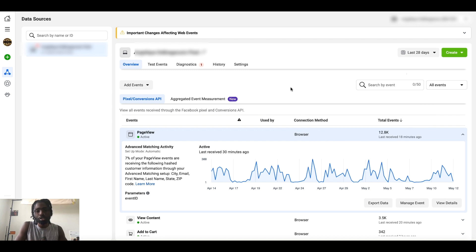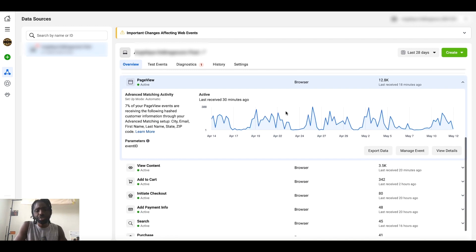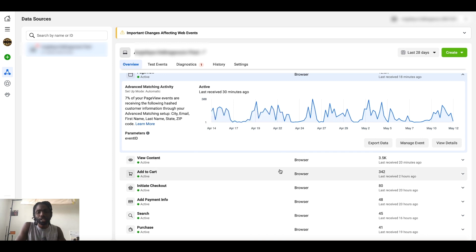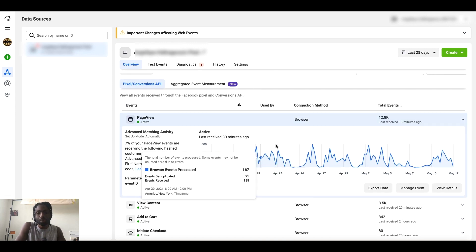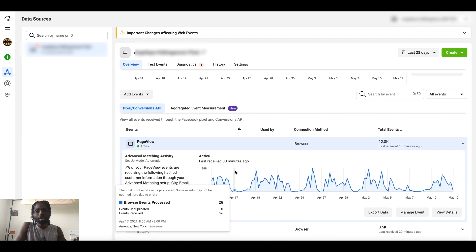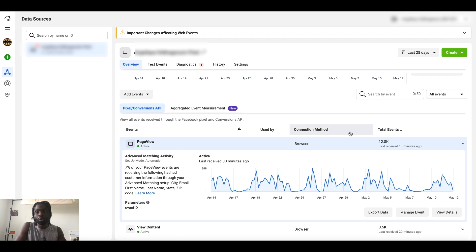If you found value in this video, hit that like button and subscribe — we've got a lot more content coming. Facebook is doing everything it can to make sure you're in good hands. If you want to learn more about Aggregated Event Measurement, check out our previous iOS update video where we go very in-depth. Be sure to subscribe for more, and we'll see you in the next video. Peace.